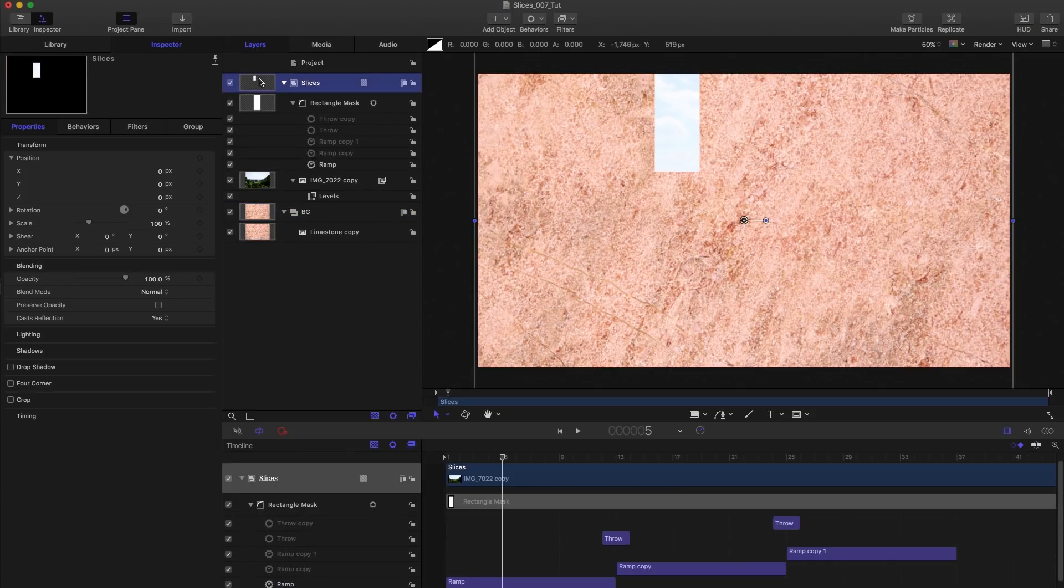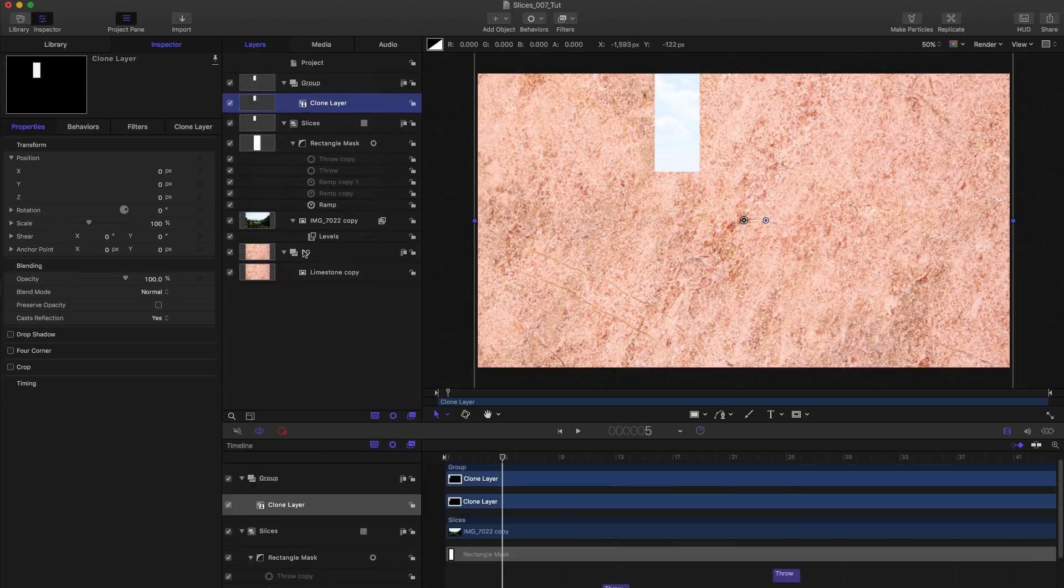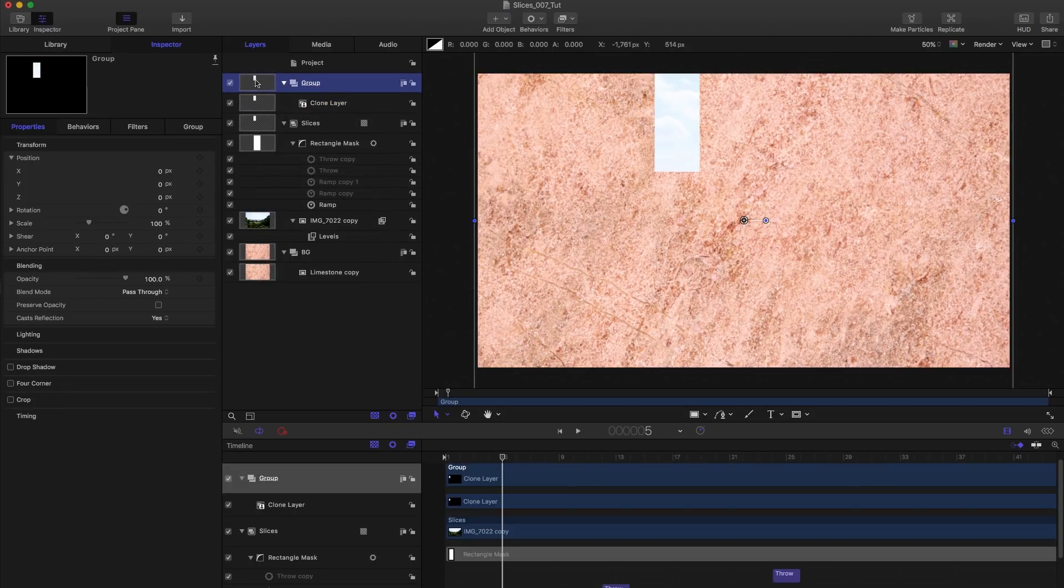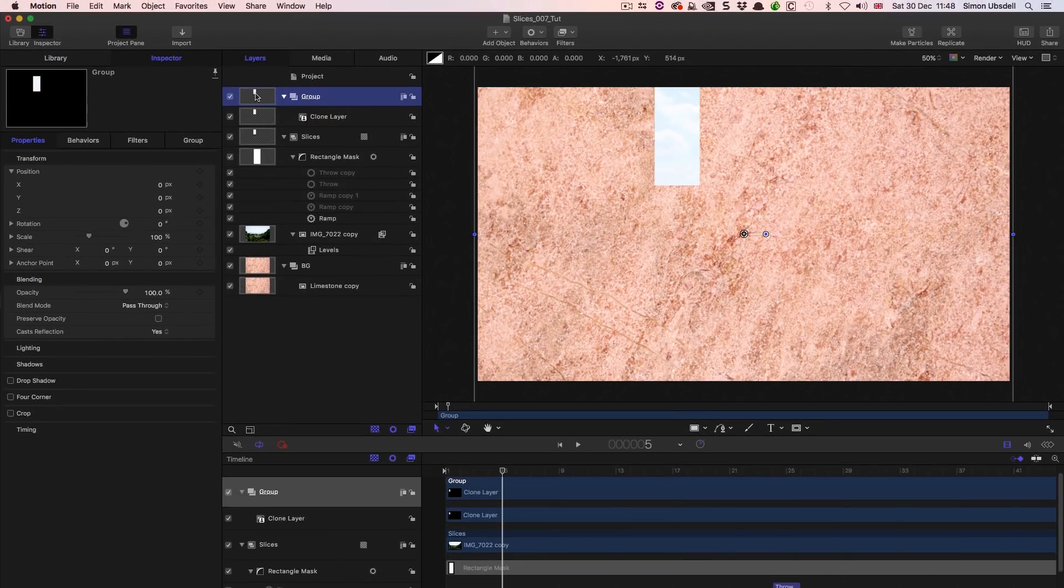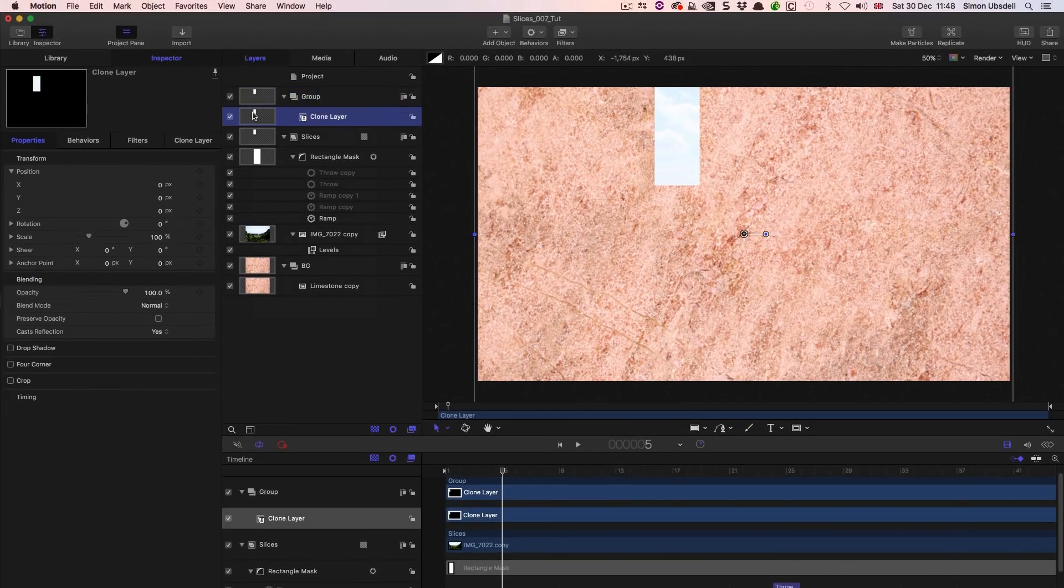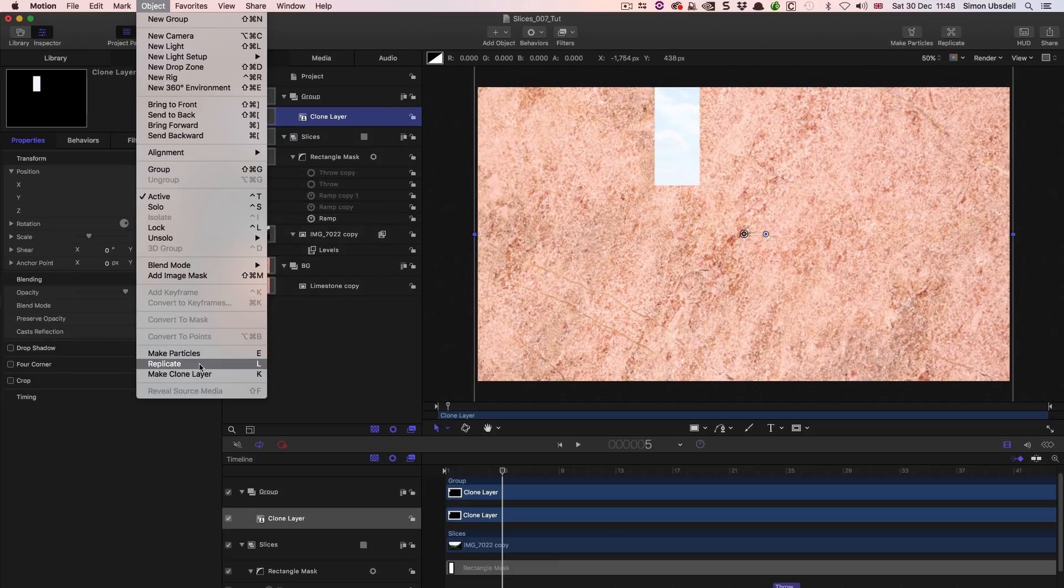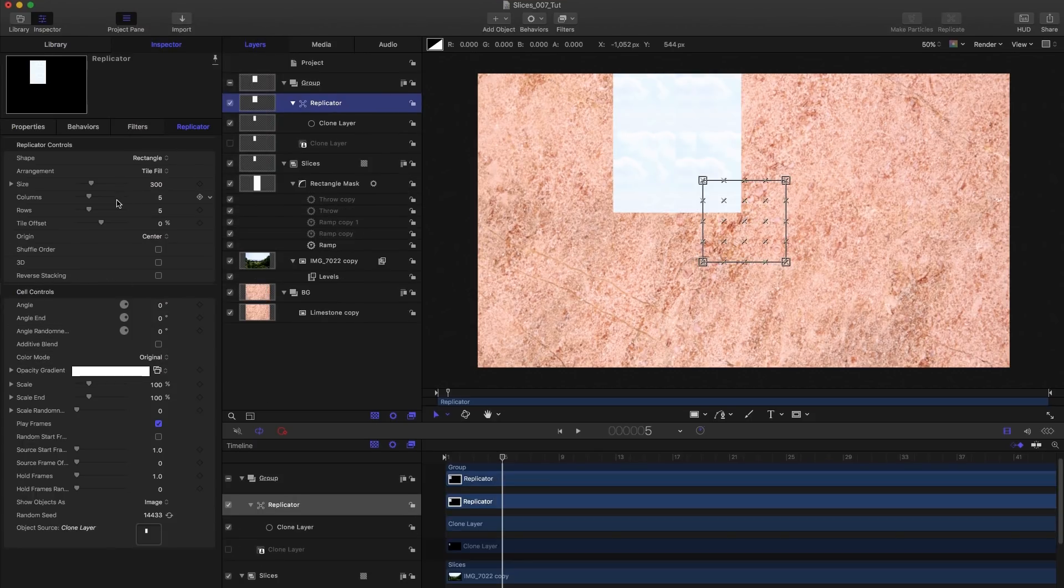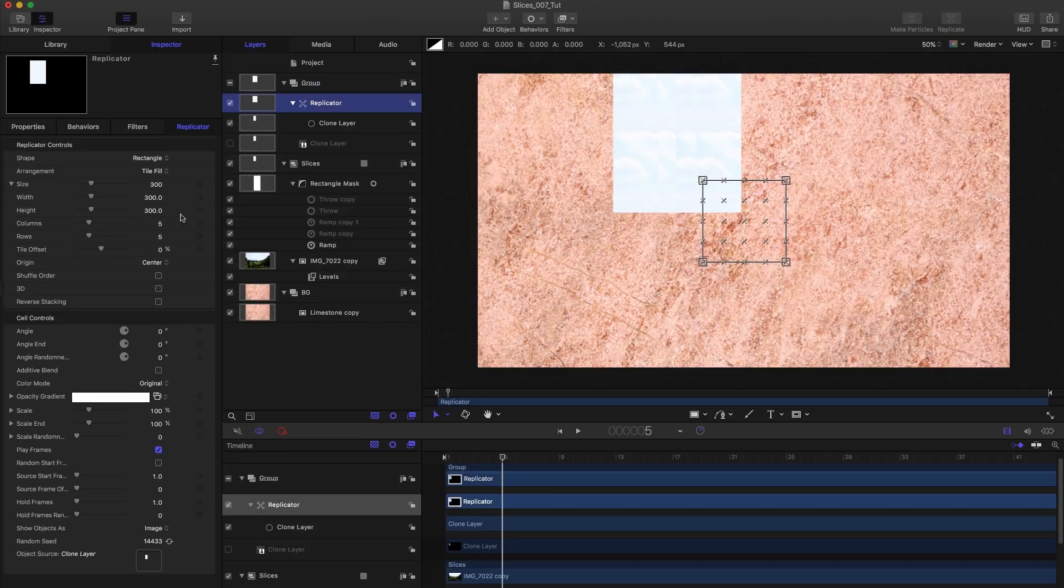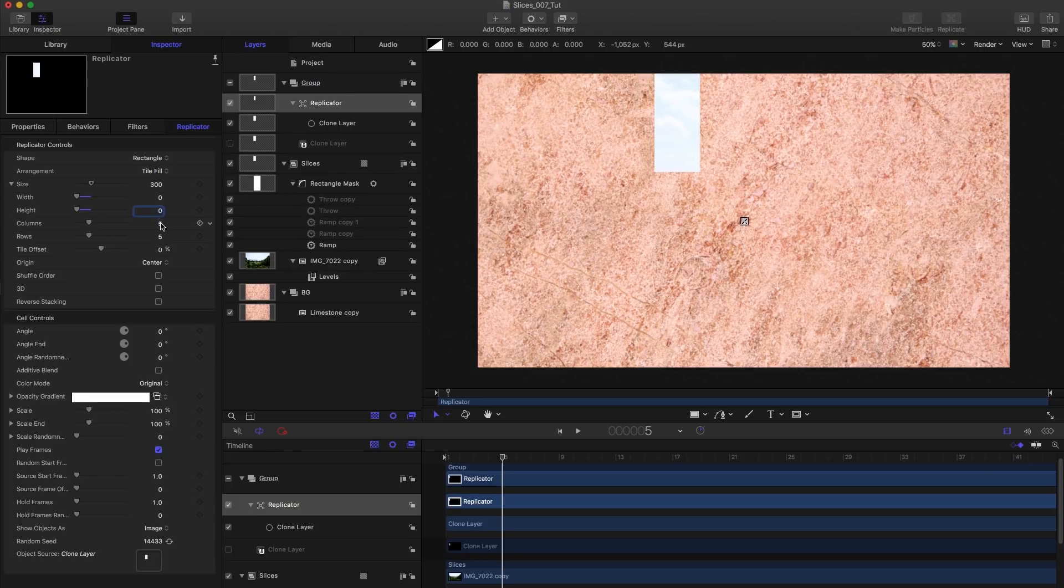So we're going to take our slices group, I'm going to right click, and we are going to make a clone layer. And then what we can do is we can take the clone, and we can come to objects, replicate, or hit L on the keyboard. So then what we want to do is we want to come to the size, and we want to set the width and height to zero.